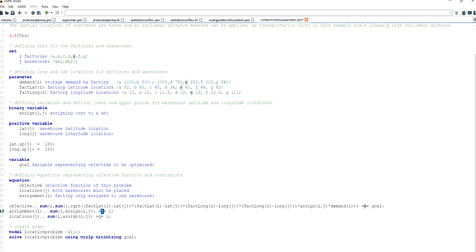Then I go on to modeling the constraints. I specify the assignment constraint for the factory domain as a sum running over all warehouses — summing up all the binary variables for that given factory — and I set the sum to exactly one. This makes sure that for each factory there is only one assignment taking place, so a factory is only assigned to one warehouse.